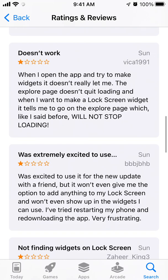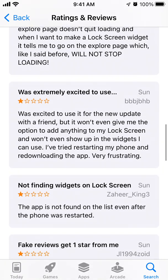Even if the lock screen widgets are showing up, there are some glitches within them. But the main bug is that it won't even give the option to add anything to the lock screen, and it won't even show up in the widgets you can use. Restarting the phone doesn't help either, so it's quite frustrating.